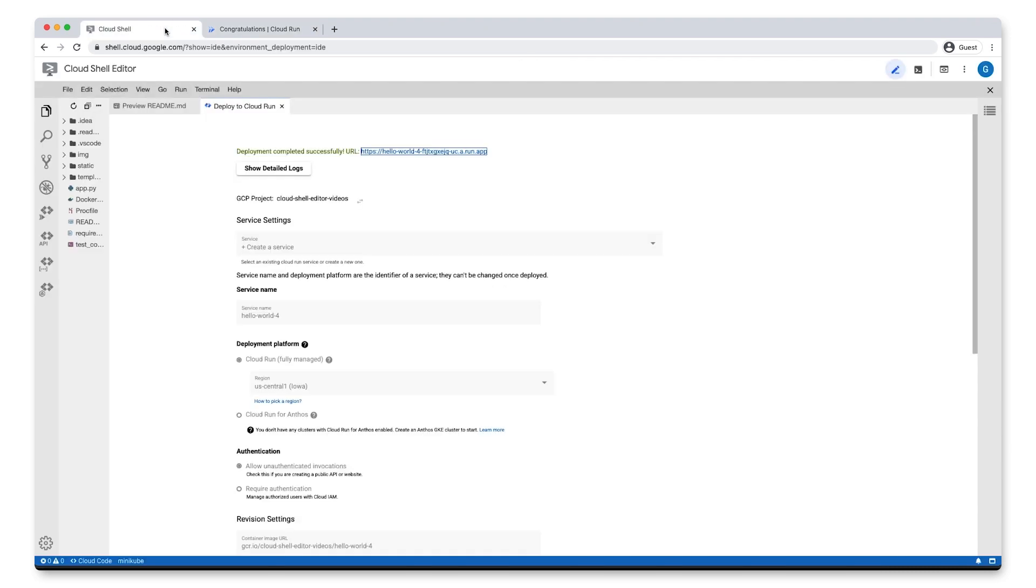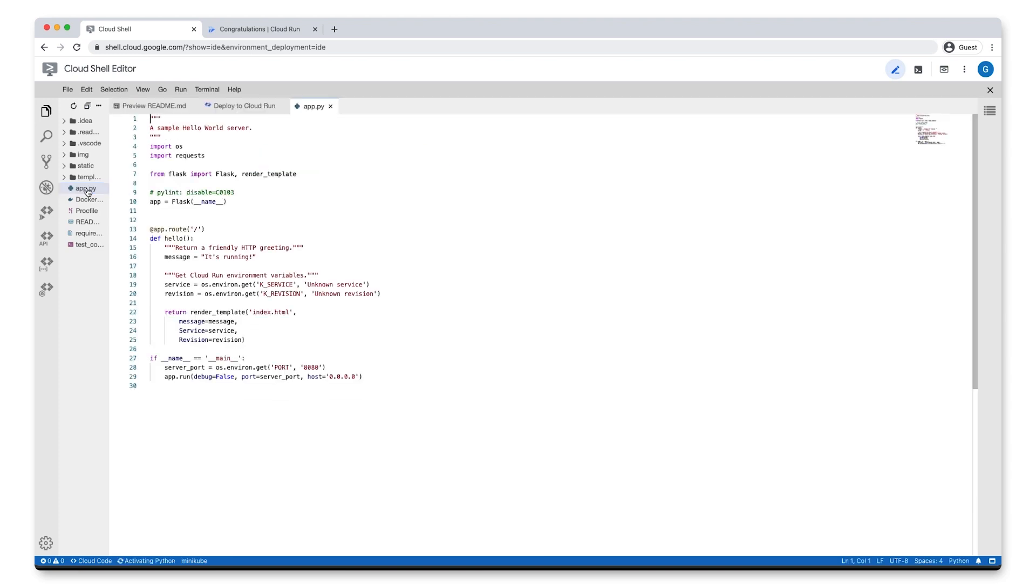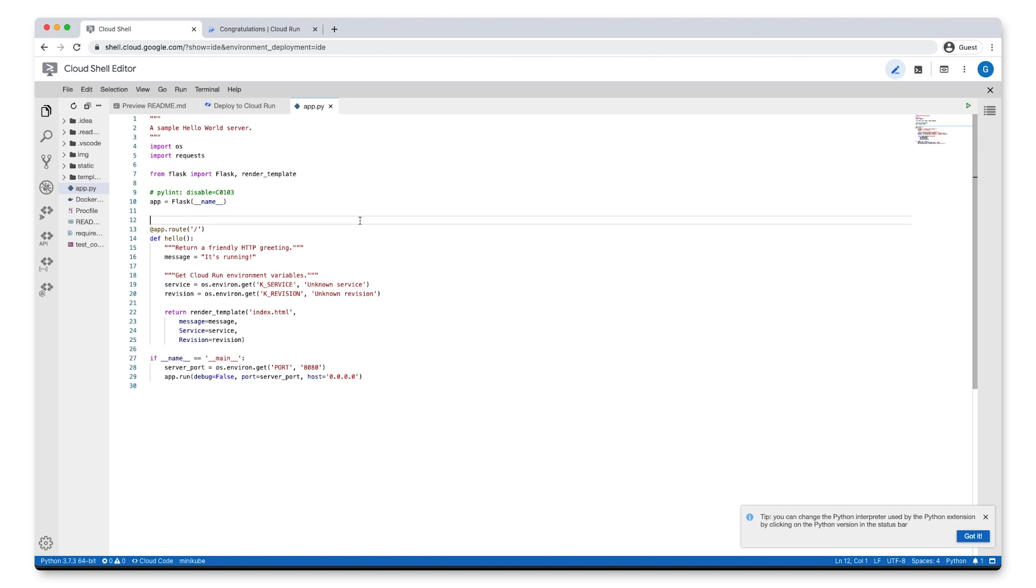Back in our Cloud Shell Editor from the Explorer panel, let's open the file app.py. In the hello function, we'll find the message variable that holds the friendly HTTP greeting we just saw. Let's update that message.